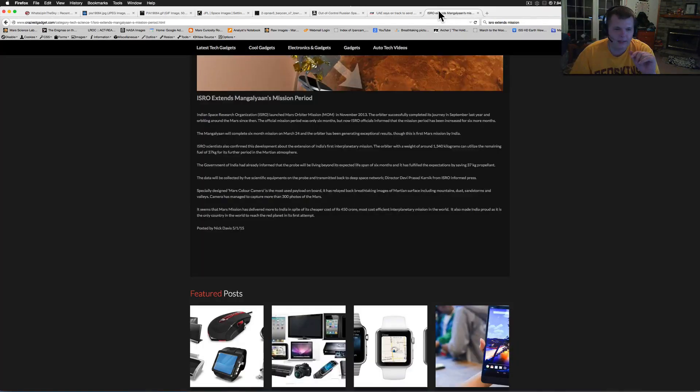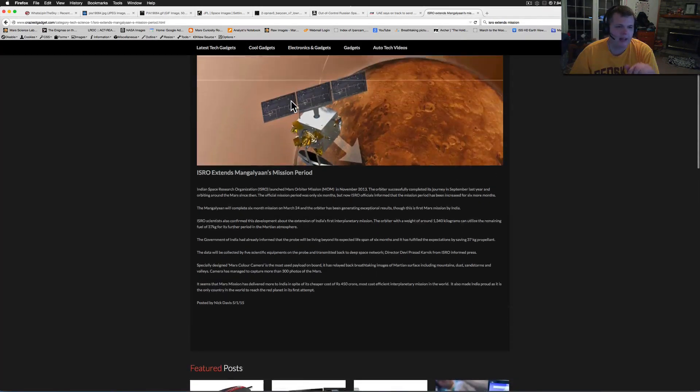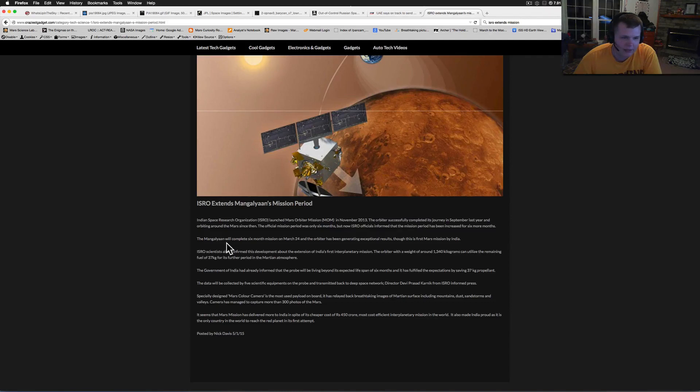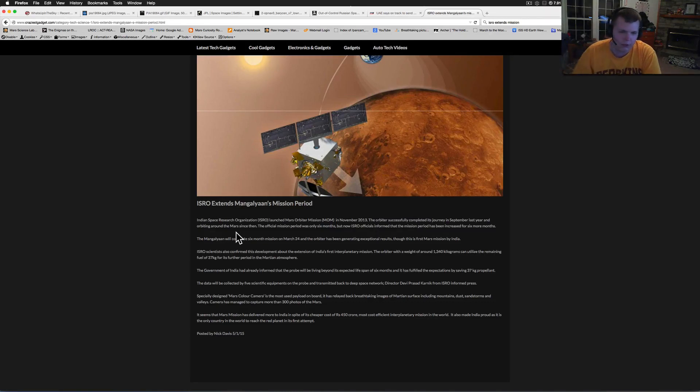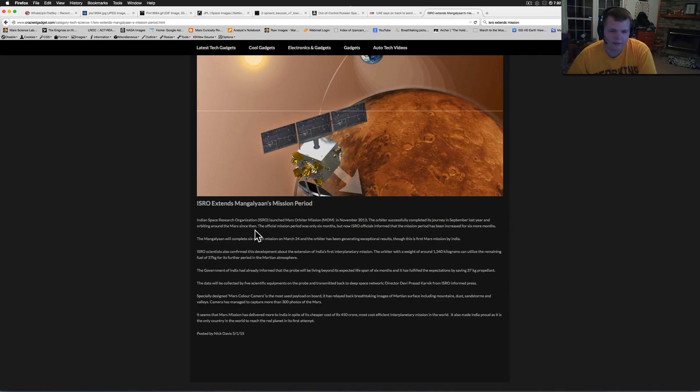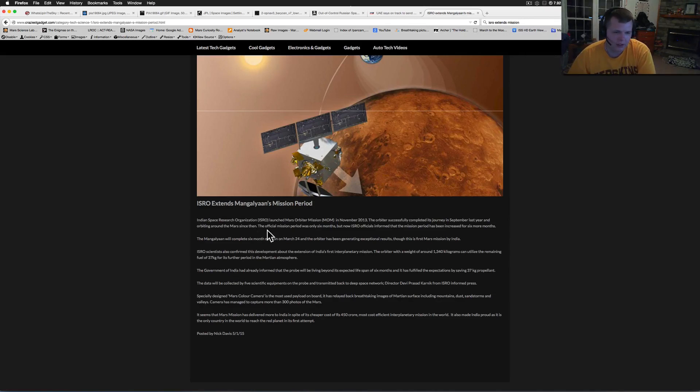Which brings me to my last thing, ISRO. They've extended their mission. It looks like they've gotten through it. The ISRO launched the orbiter in 2013 and the official mission period was only six months, but now the ISRO has informed the mission period has increased for another six months.